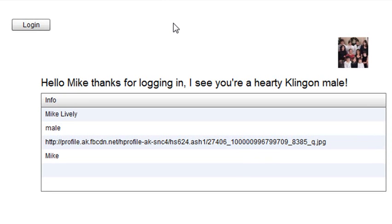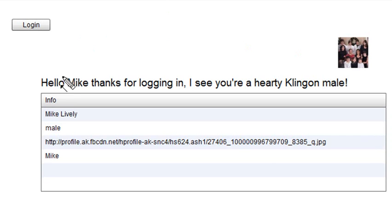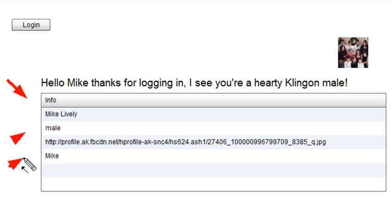And it's going to go ahead and give you a message. Hello, Mike. Thanks for logging in. I see you're a hearty Klingon male. And with that many kids, I guess I have to be. And below that, there's data on me. My name, my sex, where the actual image came from, and Mike all pulled into a data grid.